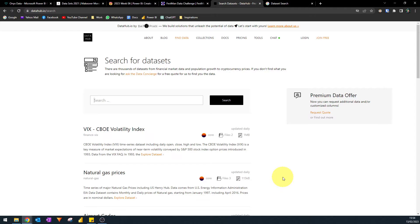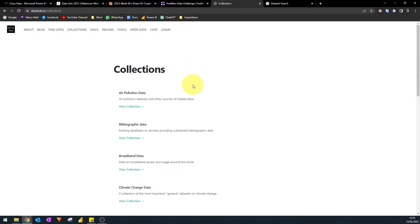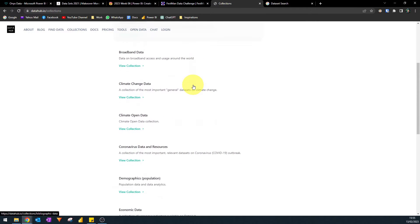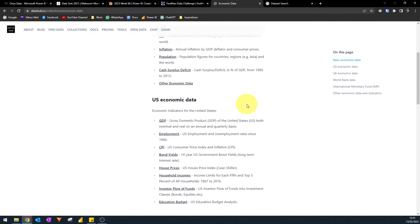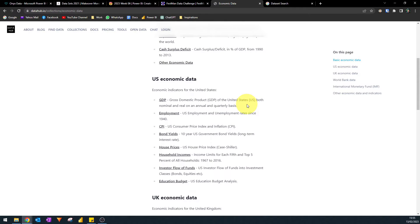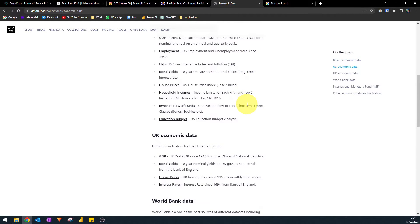Moving on from data challenges, we now look for ways to search for simple datasets online. This site is a good one: datahub.io. It's an open source platform with tons of datasets you can download. You can browse collections such as air pollution, climate change, economic data, and education. There are lots of datasets to choose from and all of them are free, at least for sample purposes, making it a great place to find and get data from.